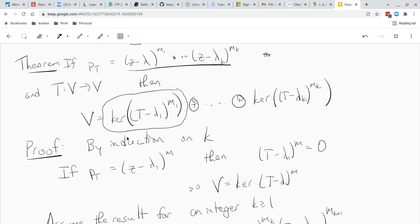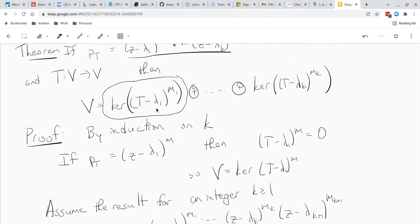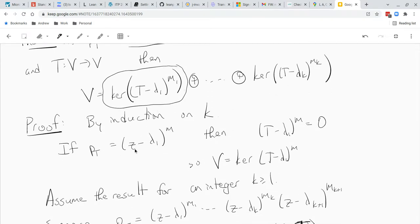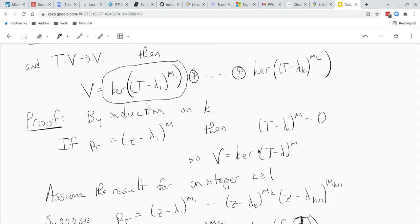So let's try to prove this decomposition. We're going to do it by induction on K, which is the number of roots of the characteristic polynomial. If K equals one, the characteristic polynomial is just (z minus lambda) to some power. In that case, T minus lambda_1 to the M is just zero, which means the entirety of V is the kernel of T minus lambda to the M. The kernel of zero is all of V, so when there's just one factor this is the base case.